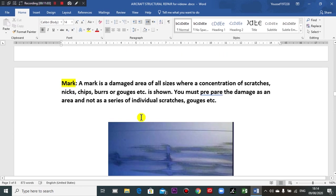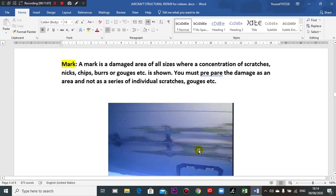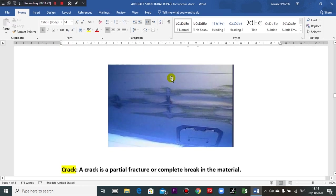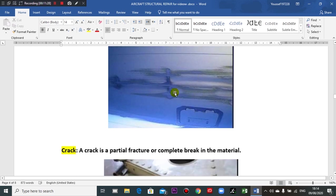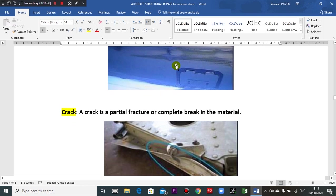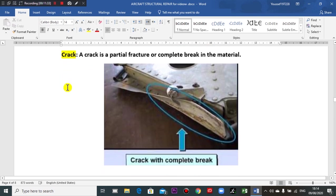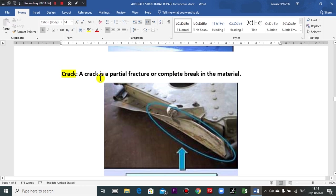Another damage type is a mark — also a group of damage. A mark is a damaged area of any size where a cross-sectional area change occurs. It can include scratch-like shapes and so on. Some damage may not be one single mark but a combination of damages.